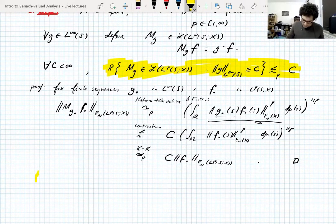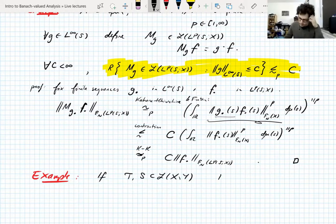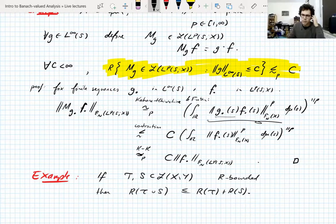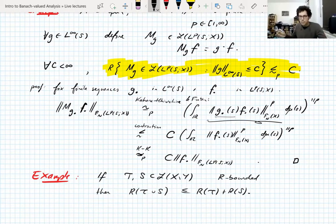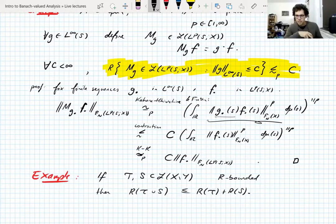Another example — more of a lemma: if you have two R-bounded sets of operators between two Banach spaces, then their union is R-bounded, and the R-bound of the union is at most the sum of the R-bounds. This follows from the triangle inequality on Rademacher spaces. This gives a general principle: to show a set is R-bounded, it suffices to decompose it into finitely many R-bounded sets.